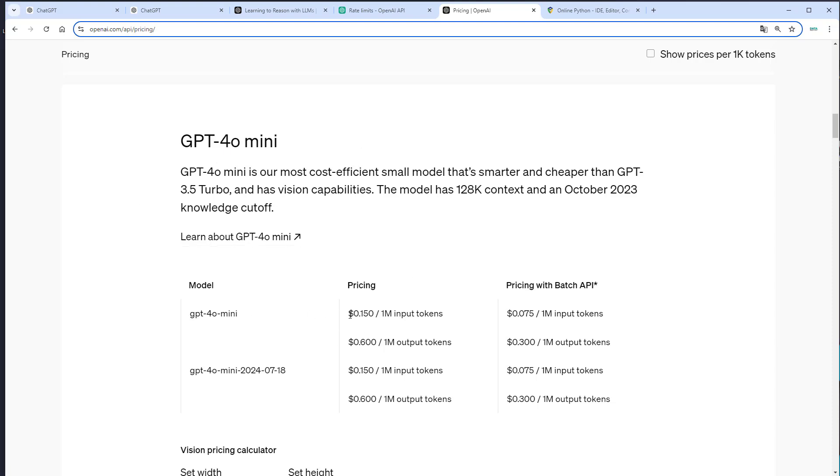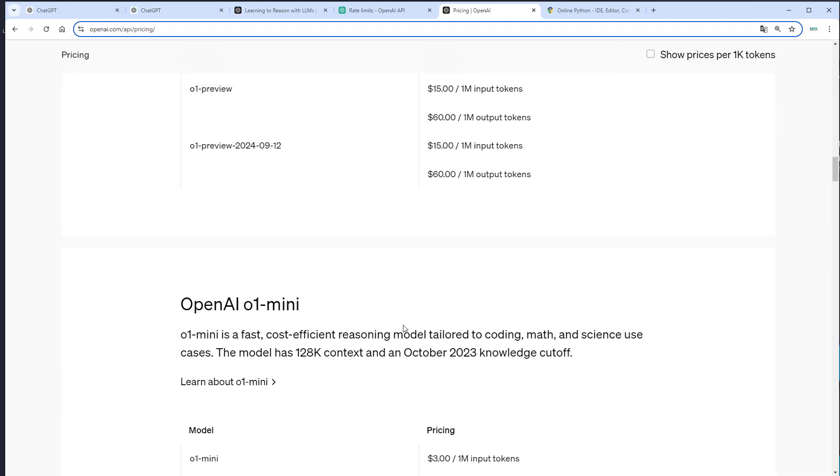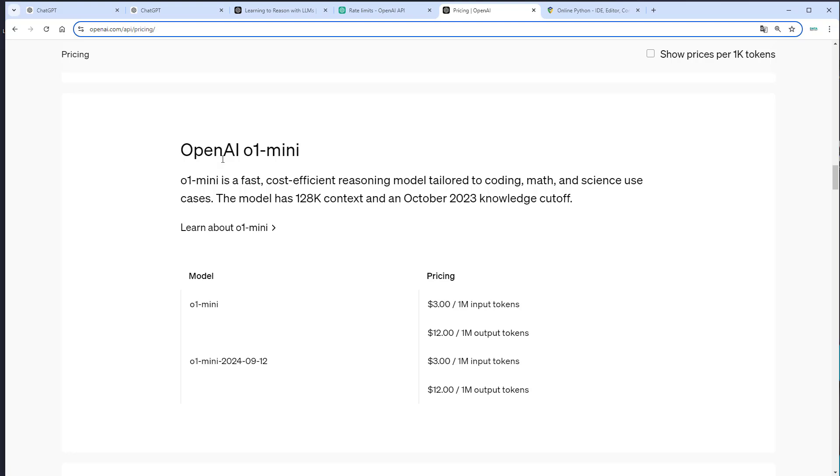The same applies for the mini version. So for GPT-4O mini, it was only $0.15 for 1 million input tokens and $0.60 for 1 million output tokens. For the OpenAI O1 mini, it's $3 for 1 million input tokens and $12 for 1 million output tokens.